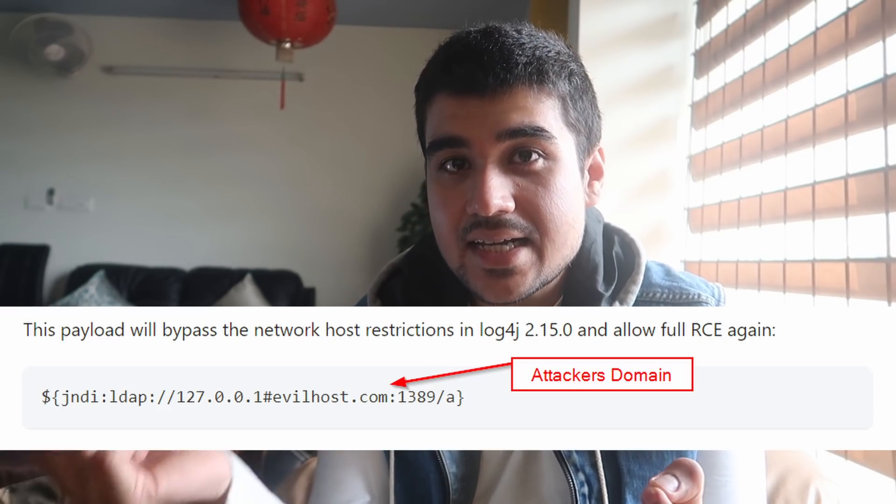If you get a DNS hit back, it is a valid bug. To verify it further, change the app's spelling and check if you get a hit — if you don't, that confirms it. Developers patched this in version 2.16.0, but even in 2.16.0 there is still a Denial of Service vulnerability. In summary: I found 15 Log4j bugs, extracted environment variables to demonstrate impact, used DNS to extract information, and was awarded $2,000 for one bug.